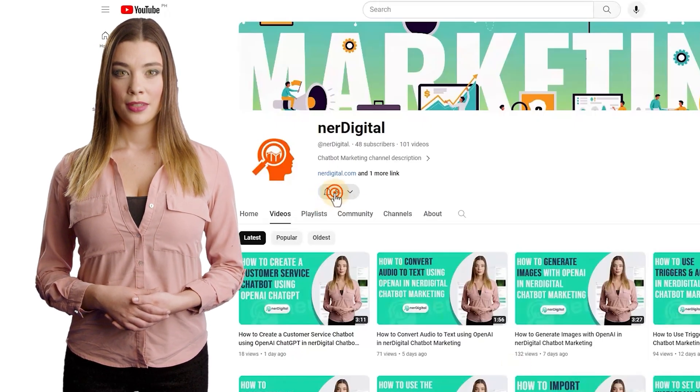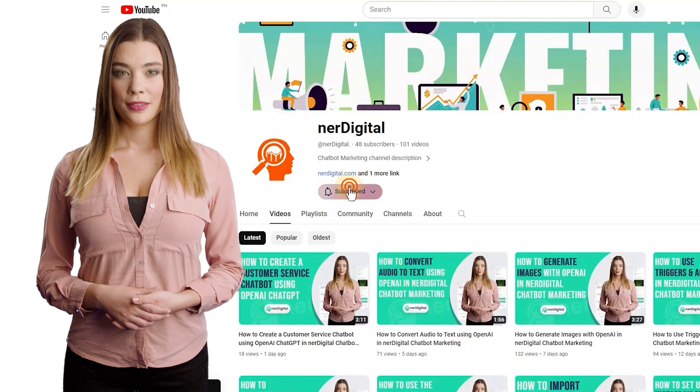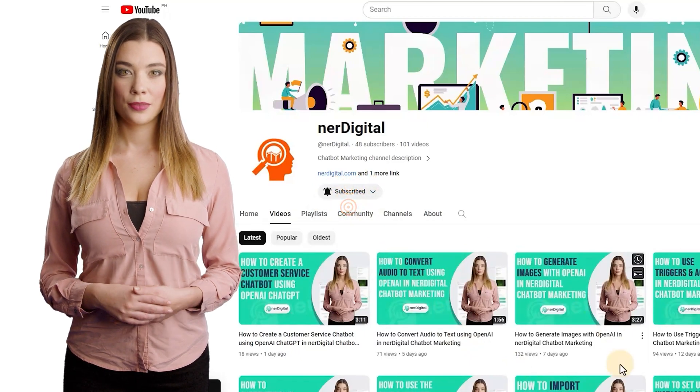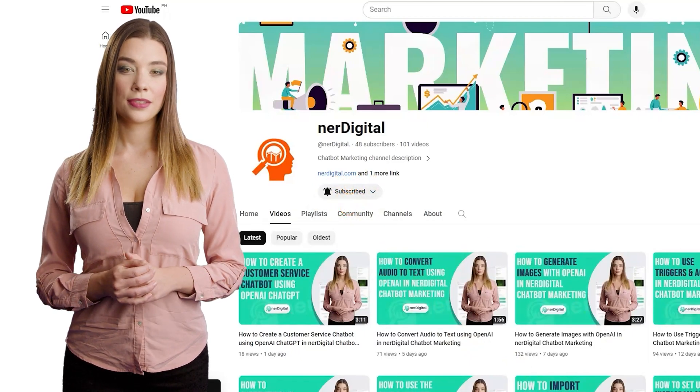Don't forget to subscribe and make sure to press the bell icon to get notifications when we upload a new video.